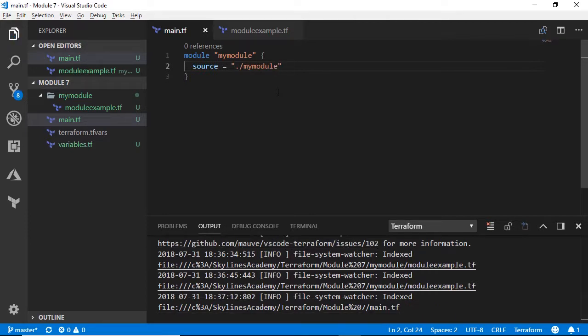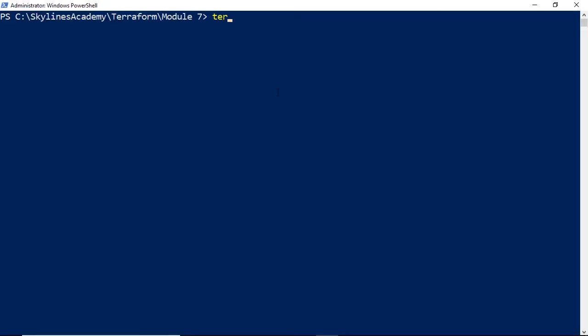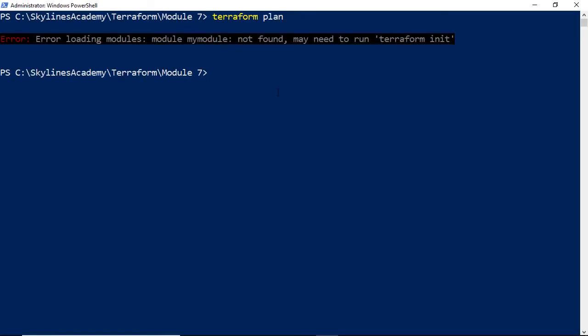Now let's go over to PowerShell and see if this will run. The very first thing you'll notice is it will say error loaded modules, module my module not found, may need to run Terraform init. So at least it gives you a bit of a prompt for you there.